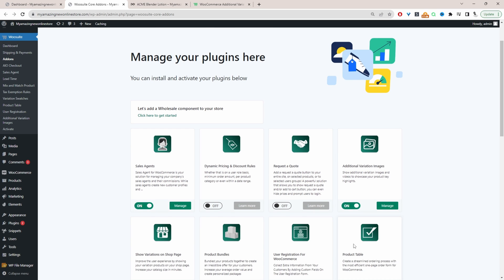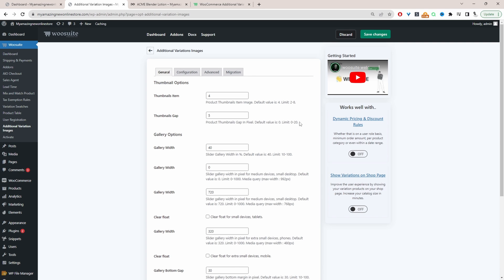Okay and now we'll go ahead and configure our product slider. So we'll just click manage and we won't change every single setting, we'll just change the relevant ones for this particular video.